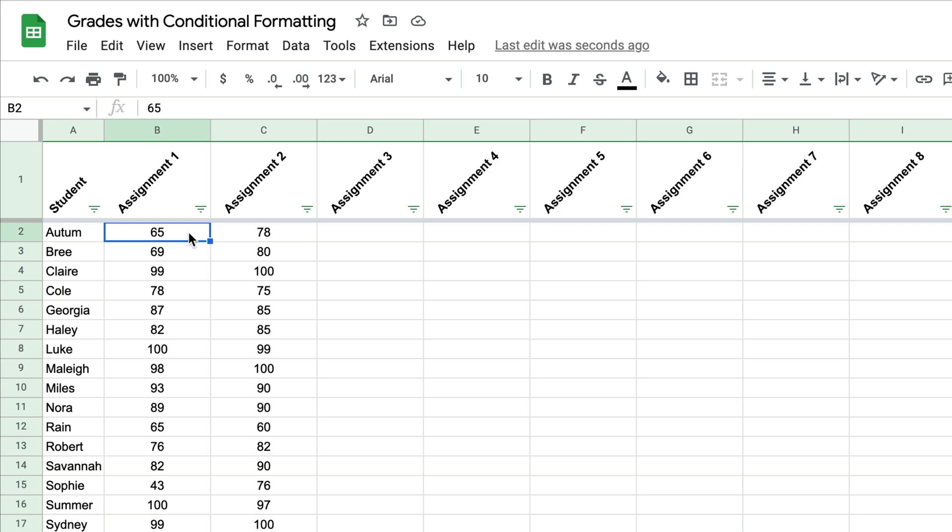So for teachers, it makes sense just as a baby step to learning conditional formatting. This is what I start with. I want you to see how easy it is to take a list of grades and have it change the cell of all the grades below 70 to red. We can do that very quickly. This is super easy, I promise.